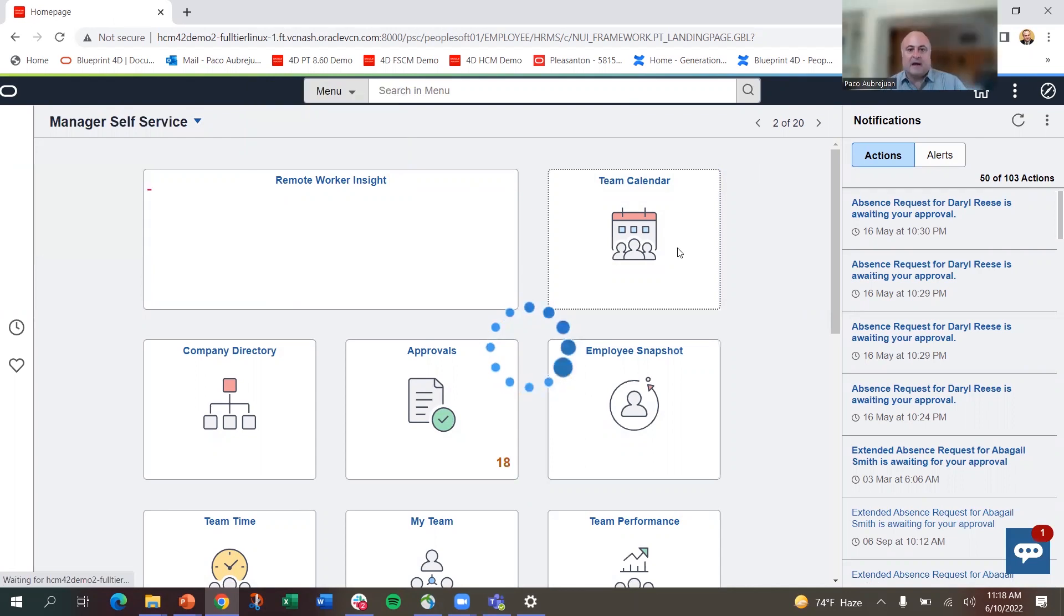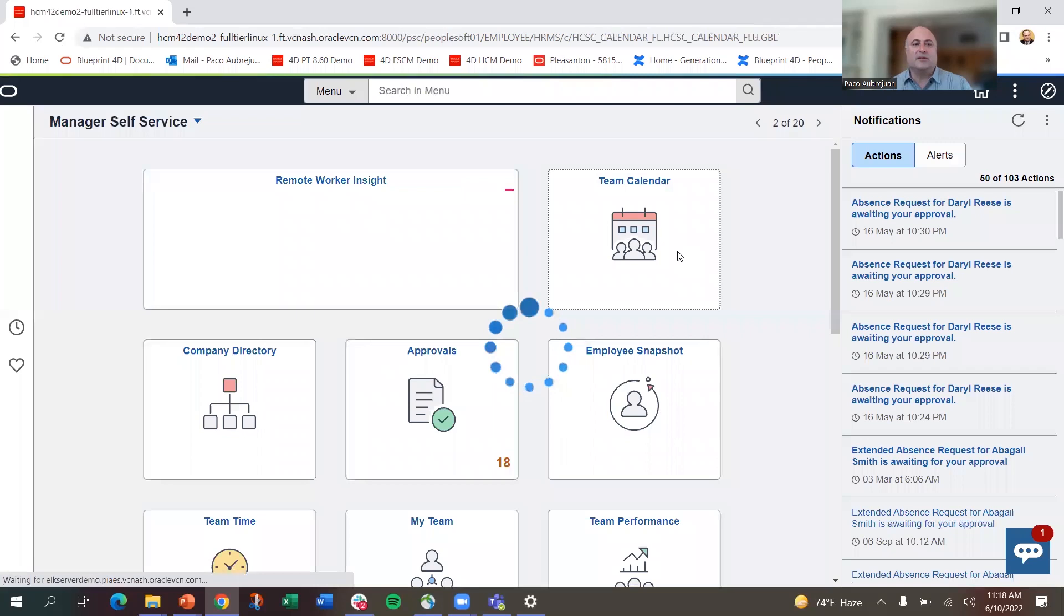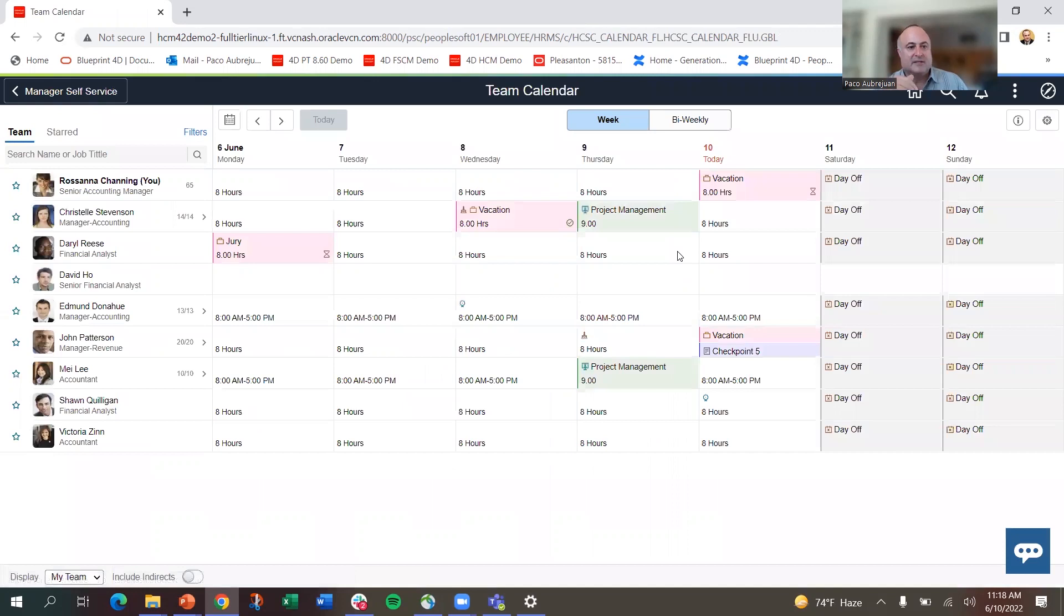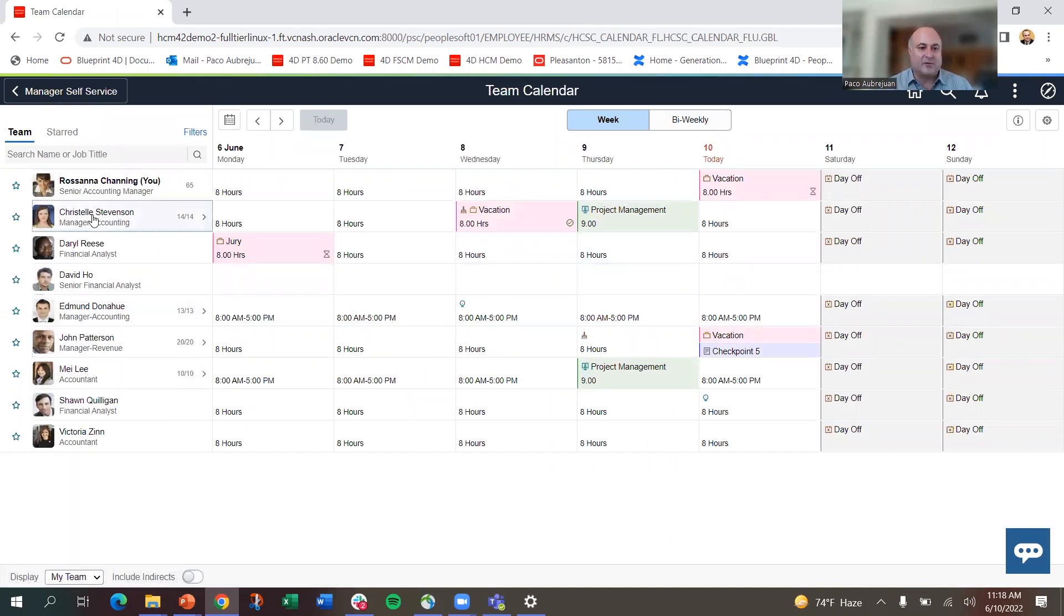The team calendar is going to show us first the list of your direct reports. So you can see down here on the left, this is a list of all my direct reports.